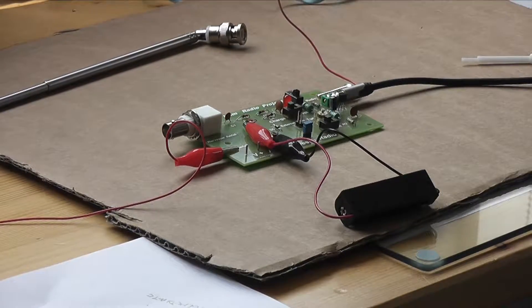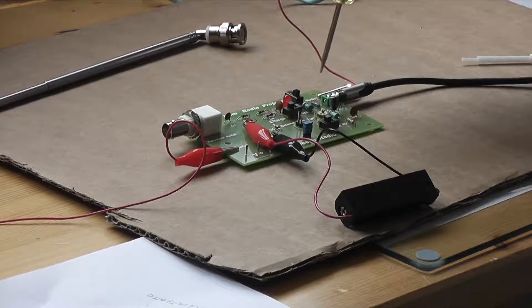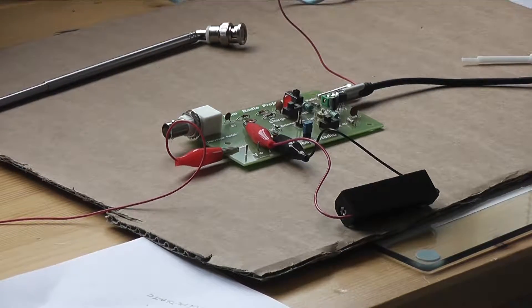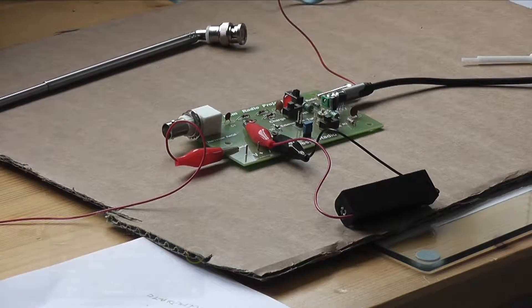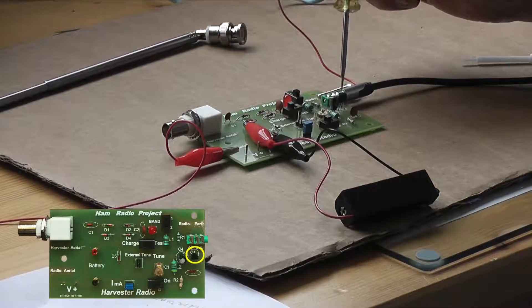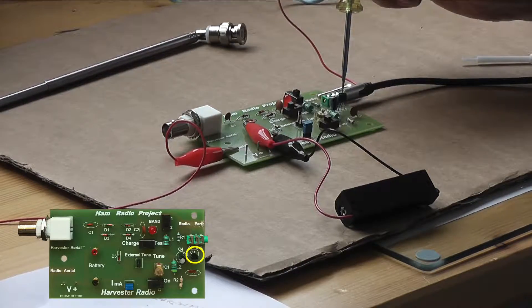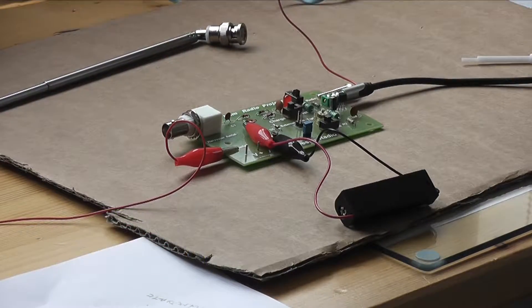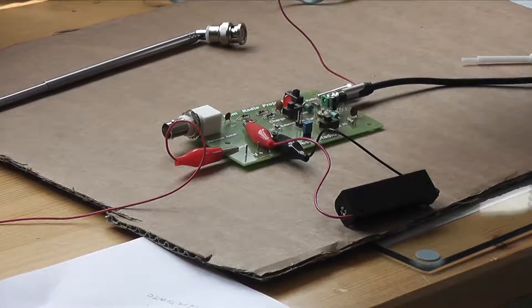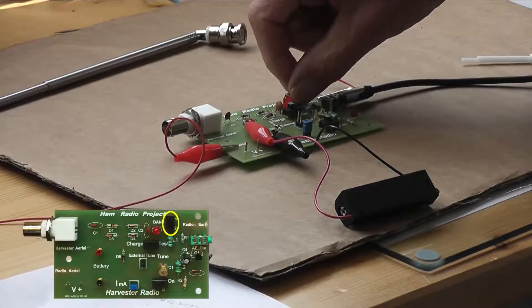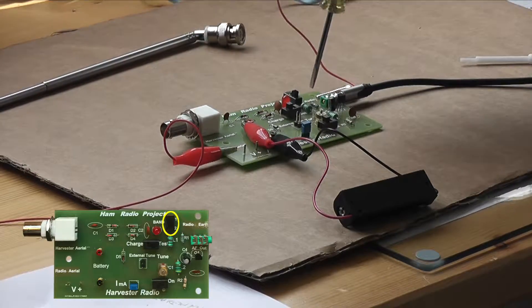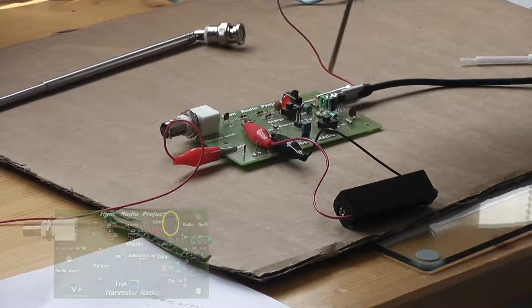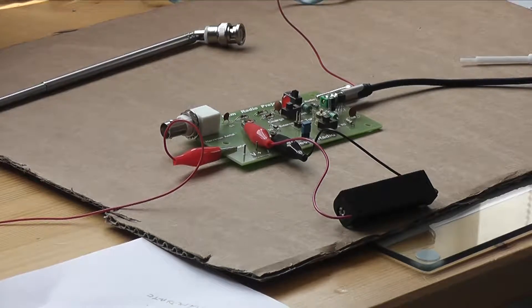We can then harness this power to actually run a little TRF radio, a single transistor which performs the amplification of detection. We have a two wave band switch here which we can switch in to select an inductor and you should be able to get a lot of local AM radio stations.